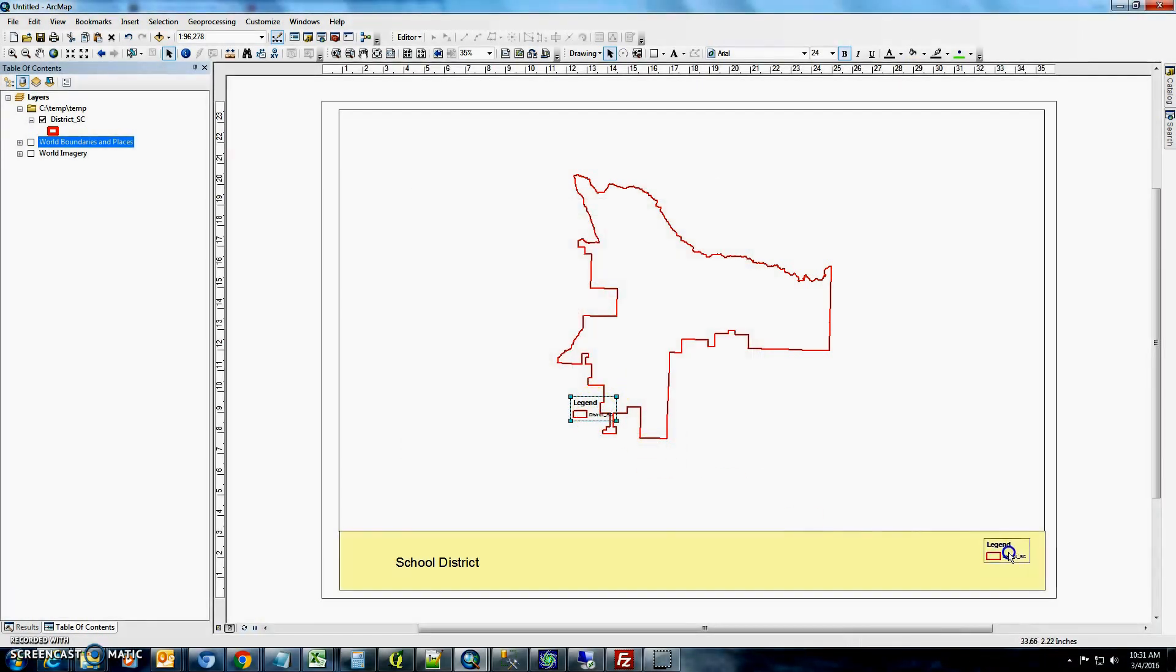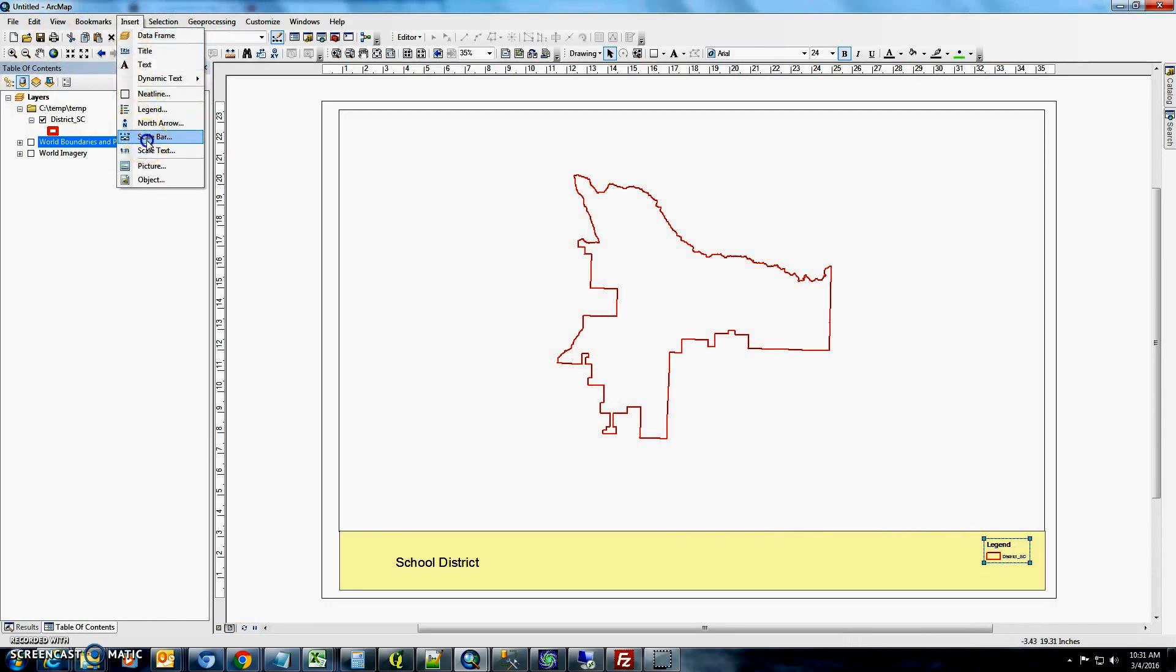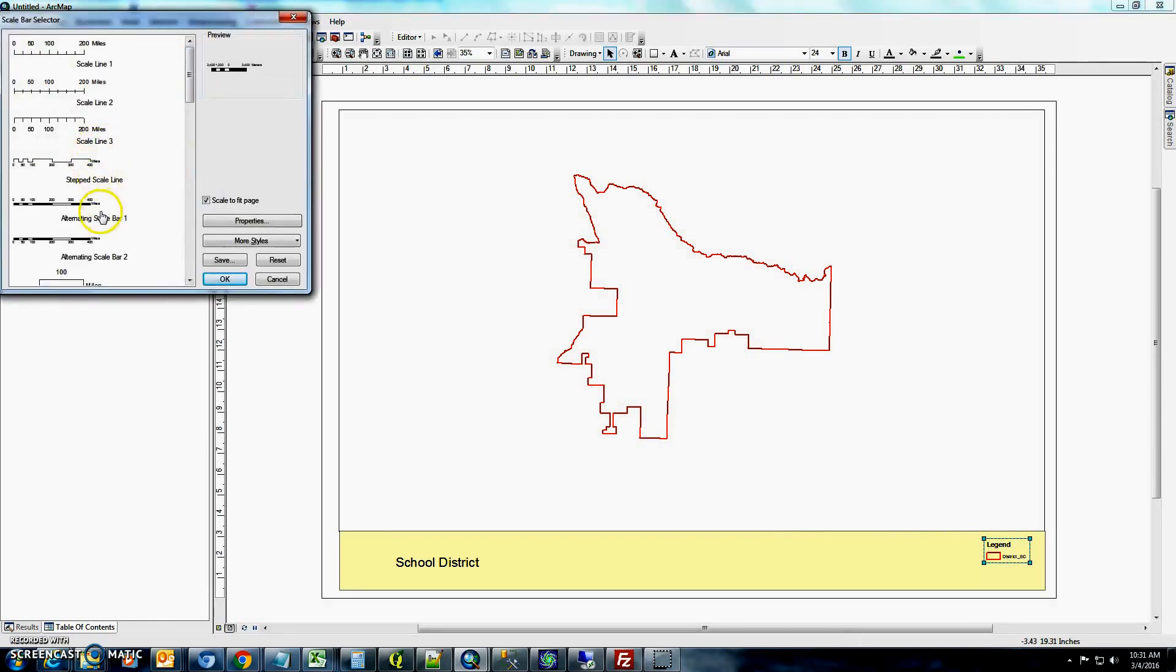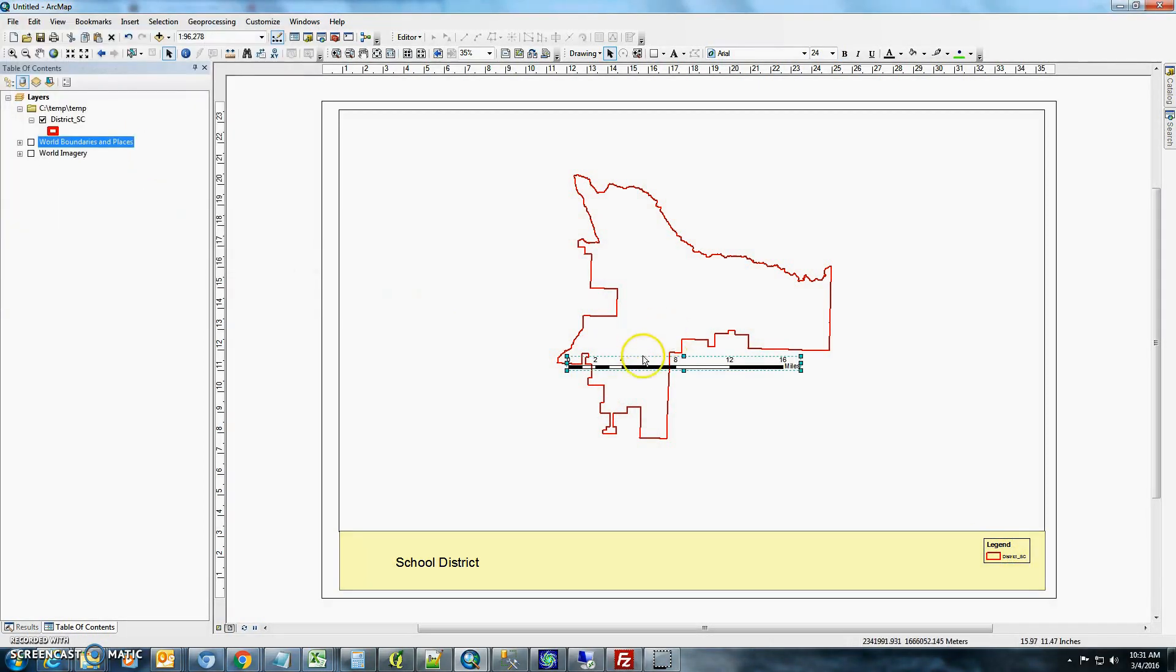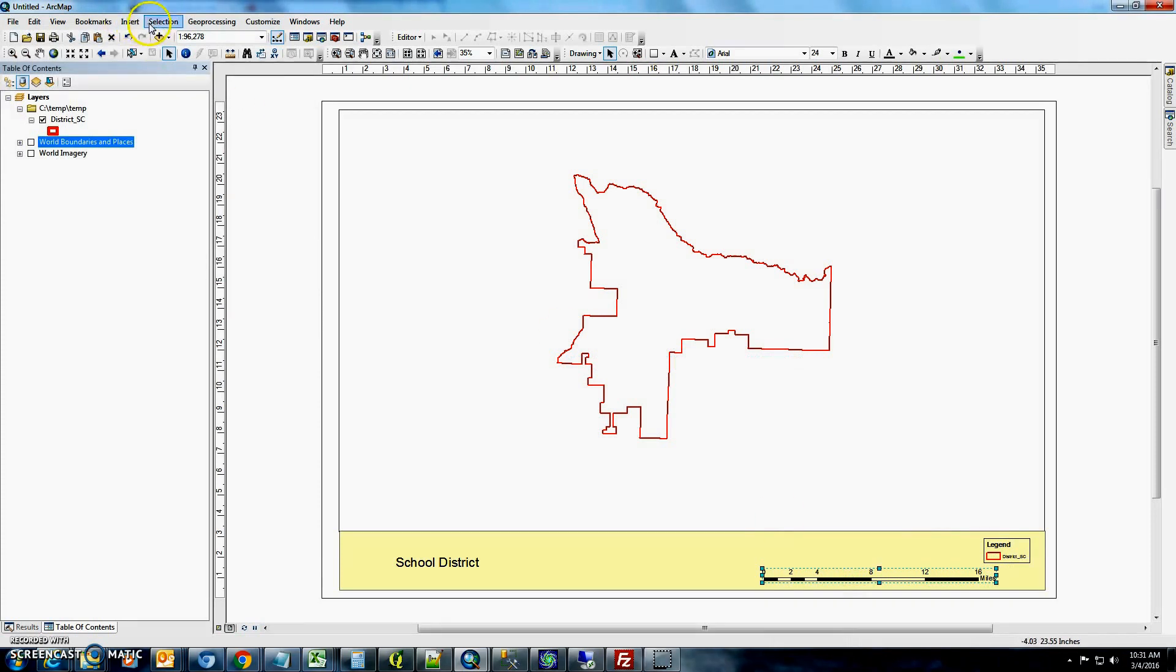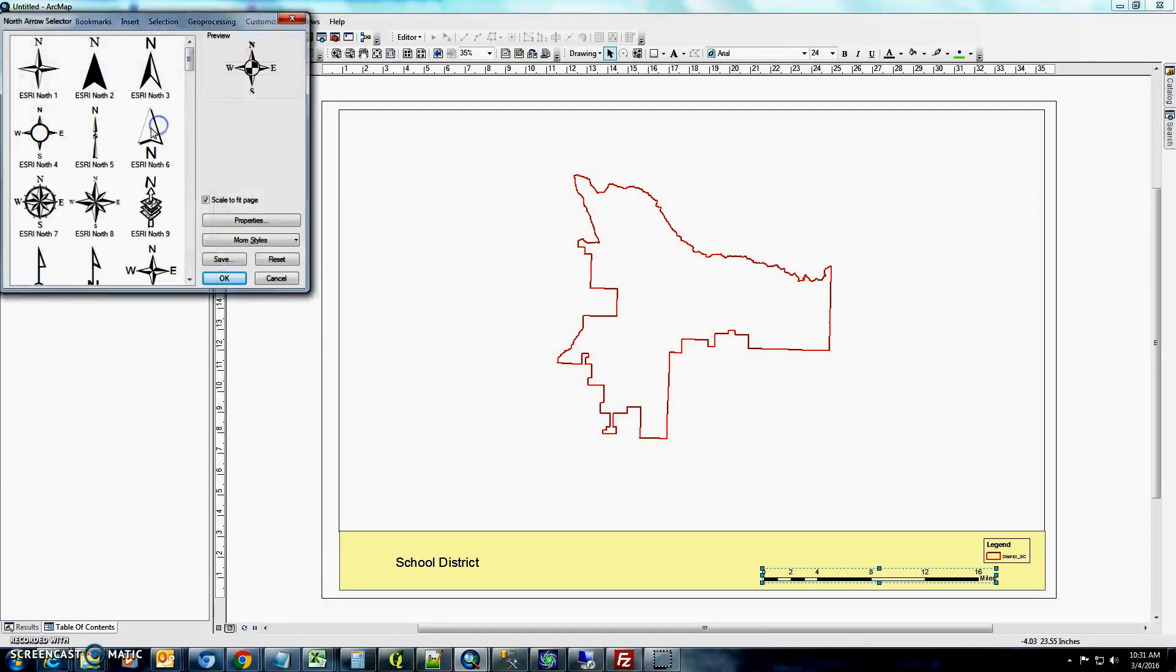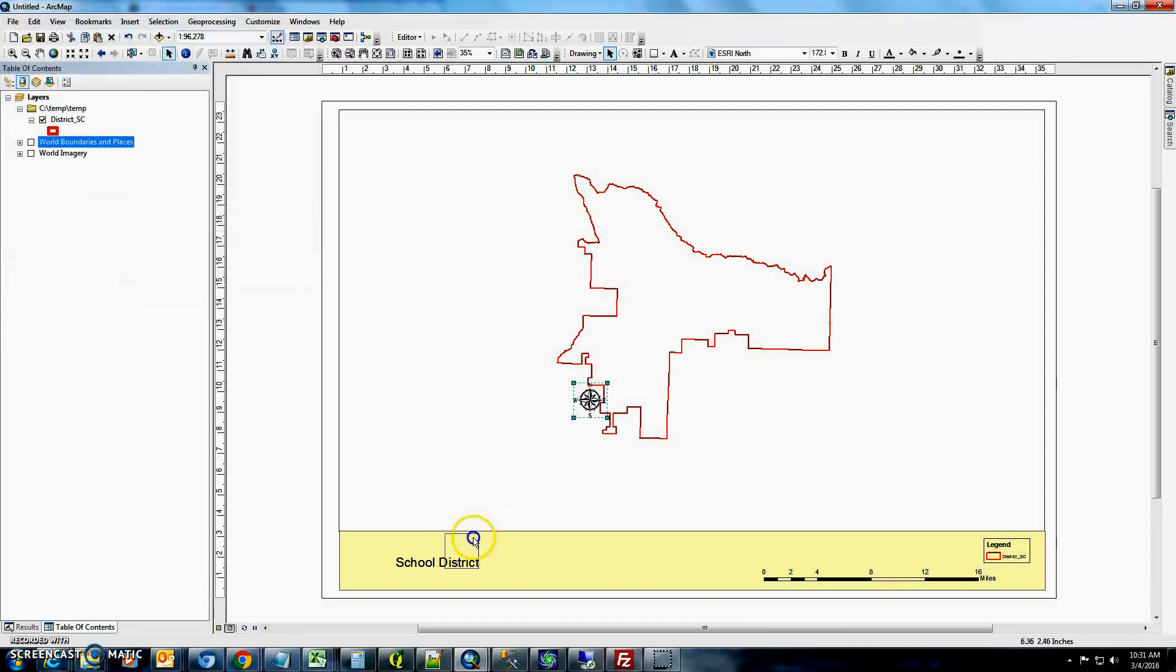And we'll add a little legend here. And we'll add a scale bar. And a map can't be complete without a north arrow. So we'll add the north arrow down here.